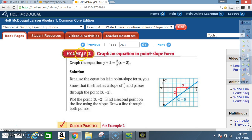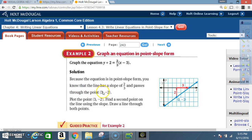Example 2: Graph an equation in point-slope form. Graph the equation y + 2 = (2/3)(x − 3). Because the equation is in point-slope form, you know the line has a slope of 2/3 and passes through the point (3, −2). If the x-term shows −3, x₁ had to be a positive 3; if the y-term shows +2, y₁ had to be a negative 2.